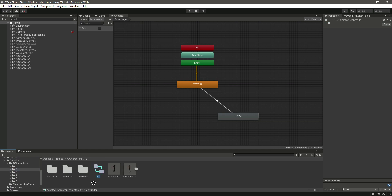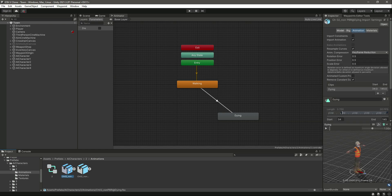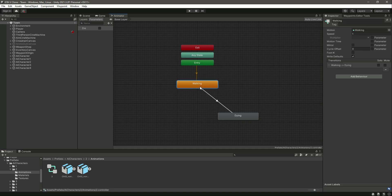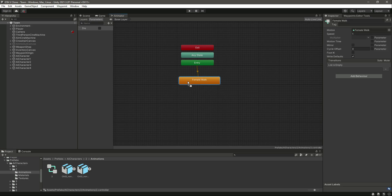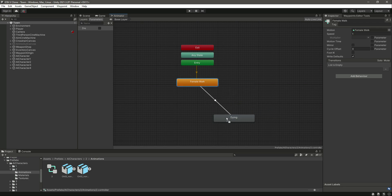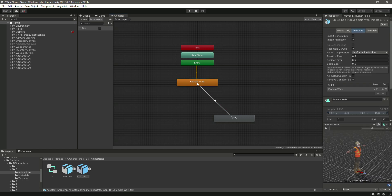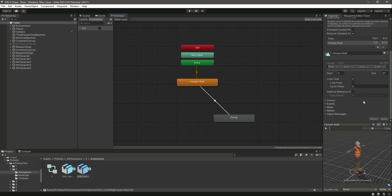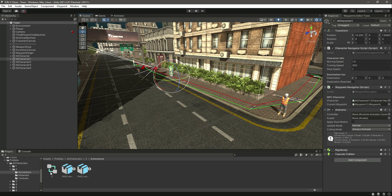Move it inside the second AI character, then inside the animations folder, and rename it to 'two'. As you can see we have the walk and dying animation. For the walking, drag and drop the female walk animation, and then the dying animation. Make a transition to dying, remove 'has exit time', set die to true, and make sure that this walk animation is in loop time. Now select the second character and drag and drop the animator for that one.